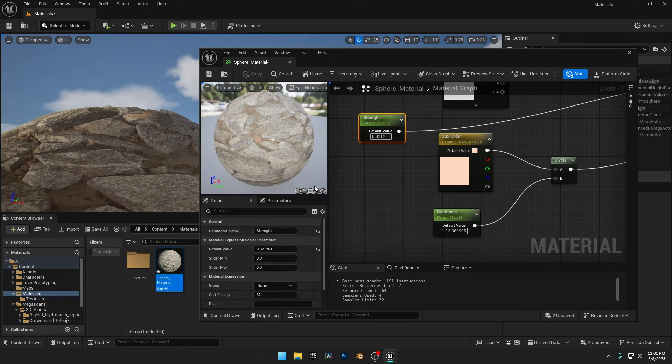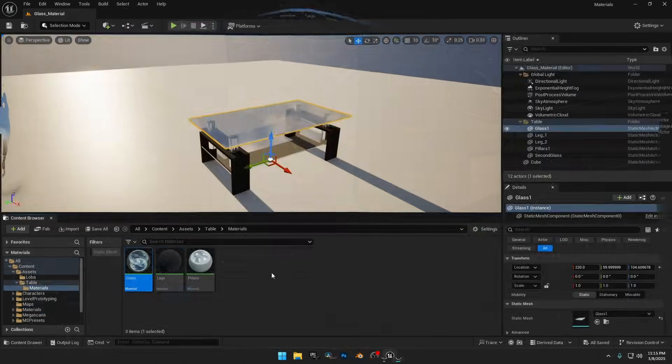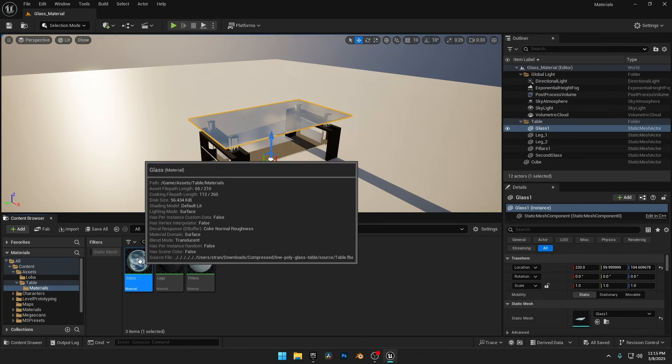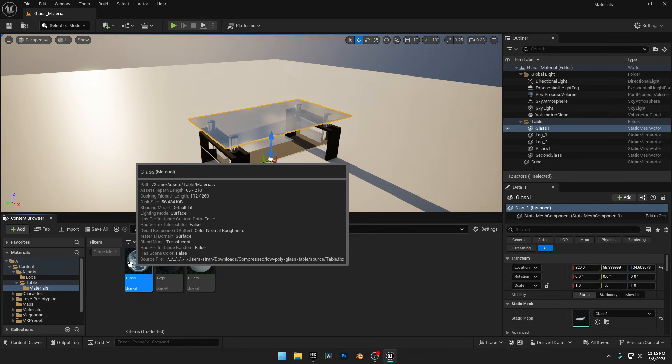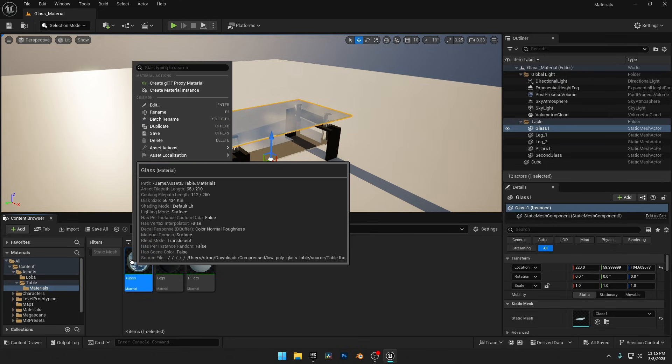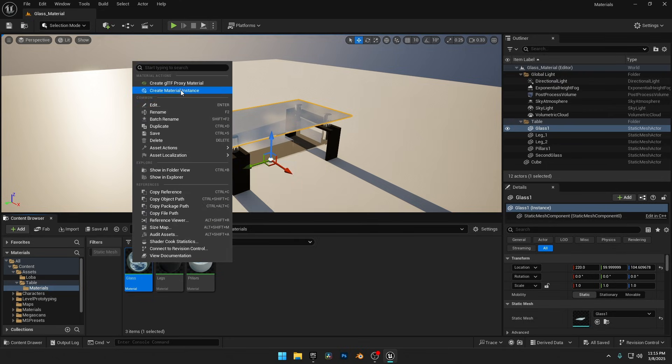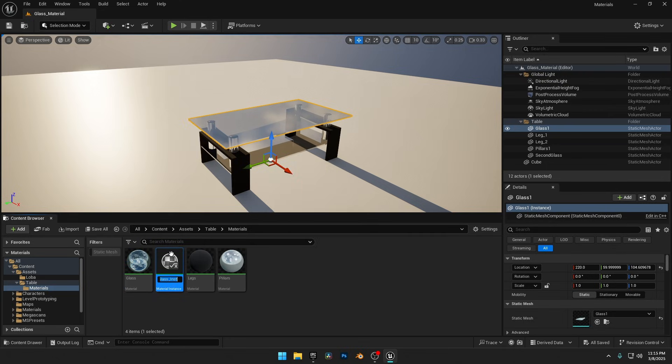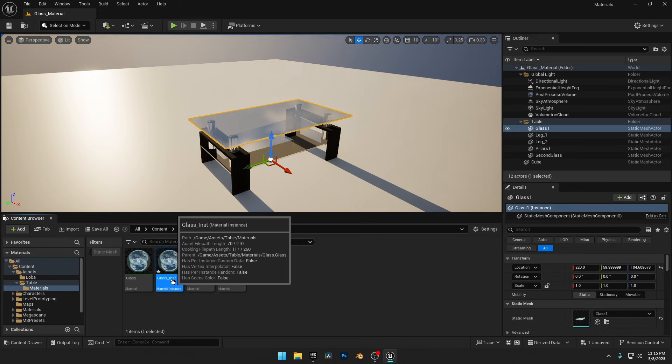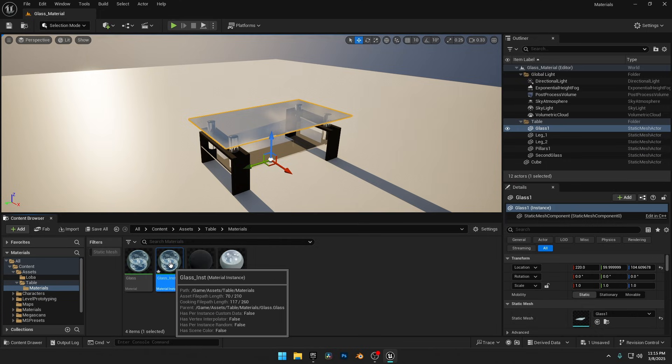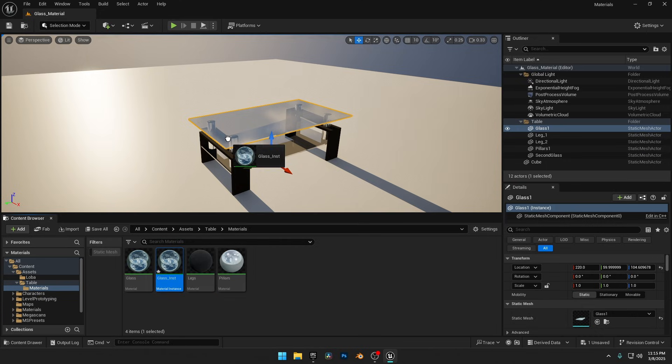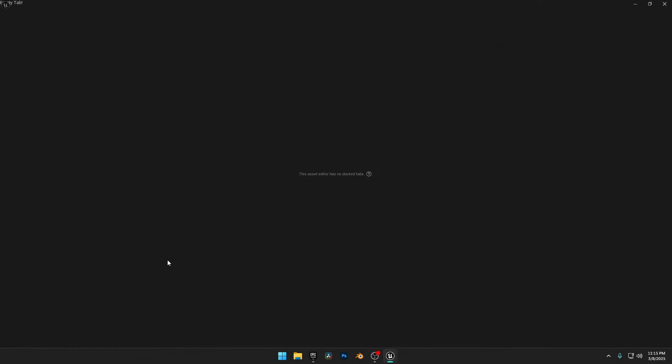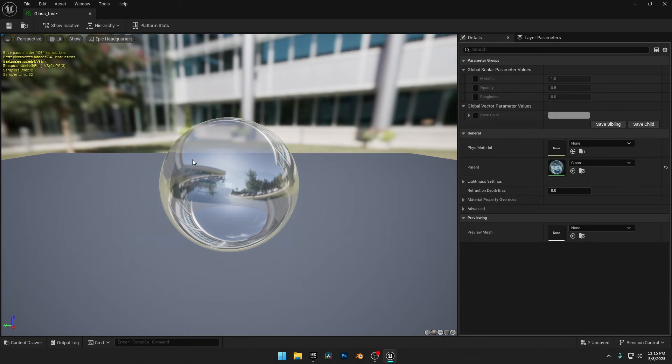But before we wrap up, let me give you one last tip: material instances. Instead of creating new materials from scratch every time, you can create a material instance from your base material, allowing you to tweak parameters like color, roughness and brightness in real time without reloading shaders. It's a huge time saver.